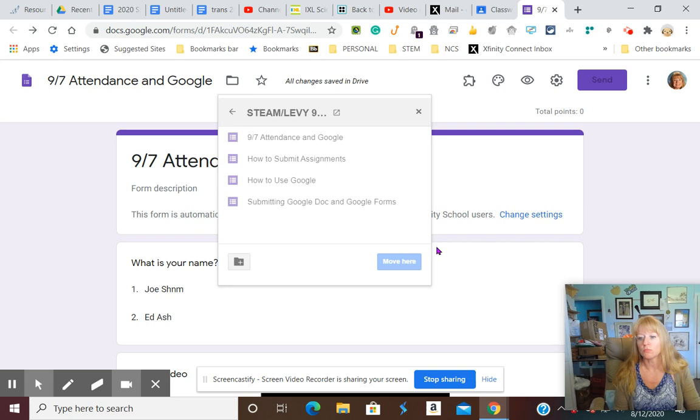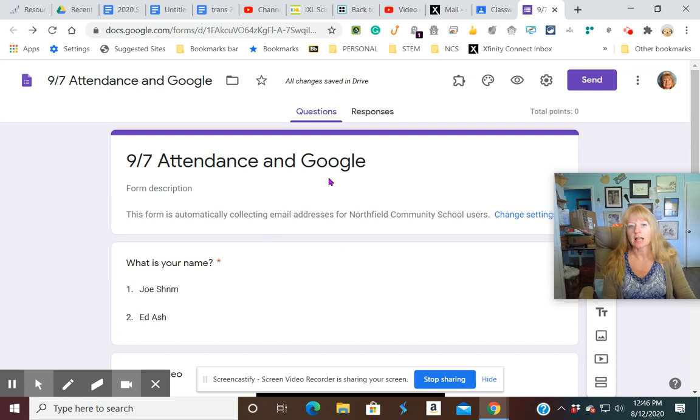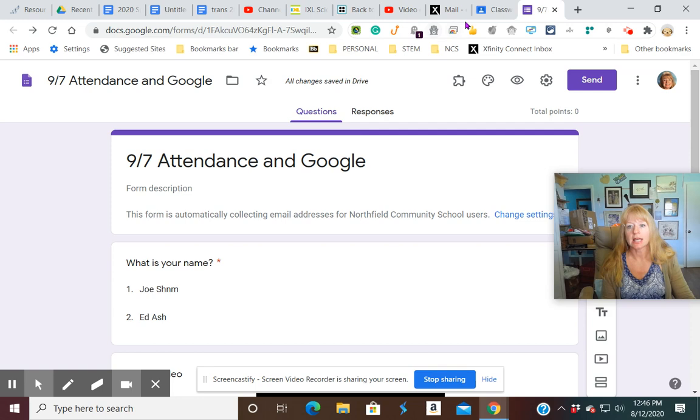But I do like this because it allows you to manage your class, see who's done what. When you're teaching, you can even go back in. And let's make sure we click assign here.